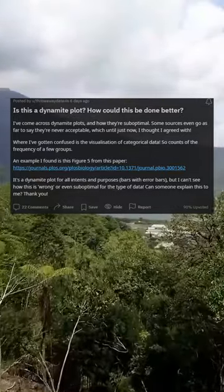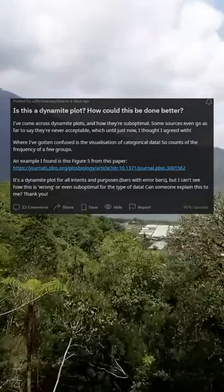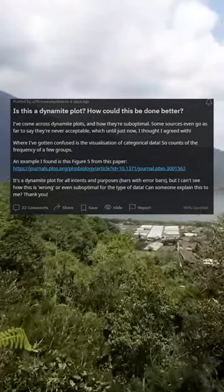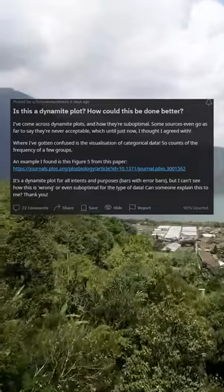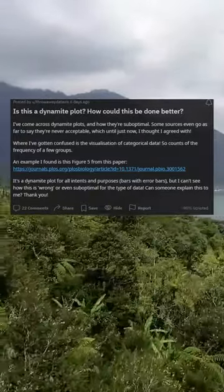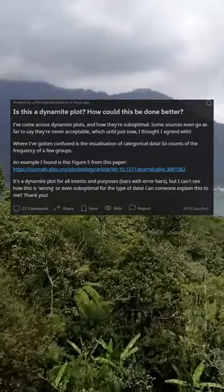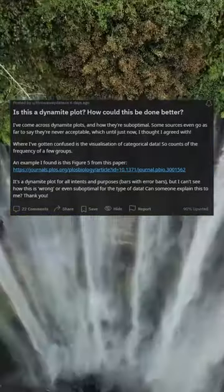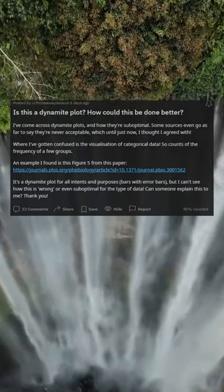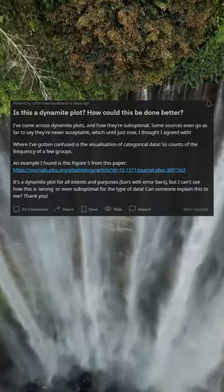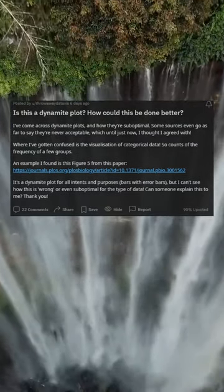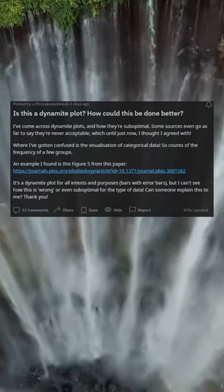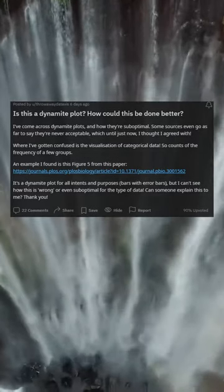Is this a dynamite plot? How could this be done better? I've come across dynamite plots and how they're suboptimal. Some sources even go as far to say they're never acceptable, which until just now I thought I agreed with. Where I've gotten confused is the visualization of categorical data — so counts of the frequency of a few groups.